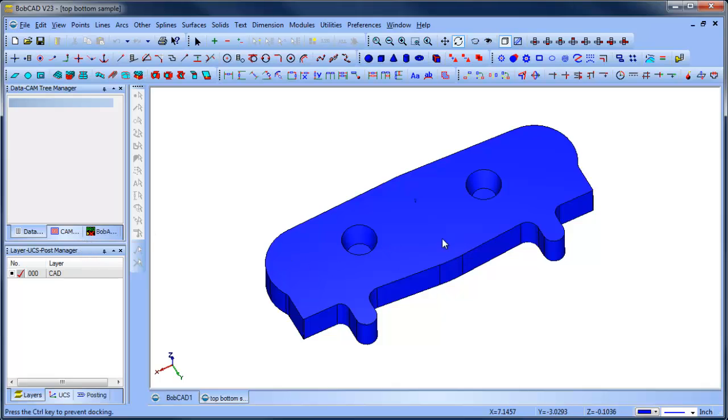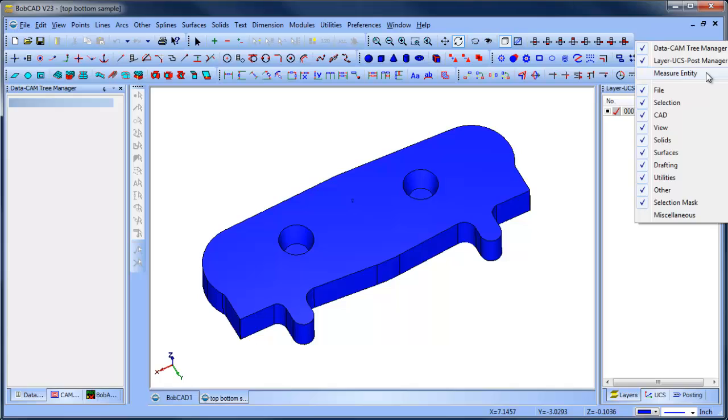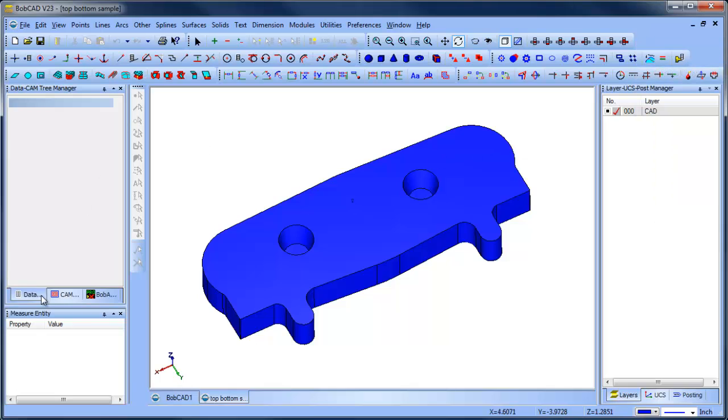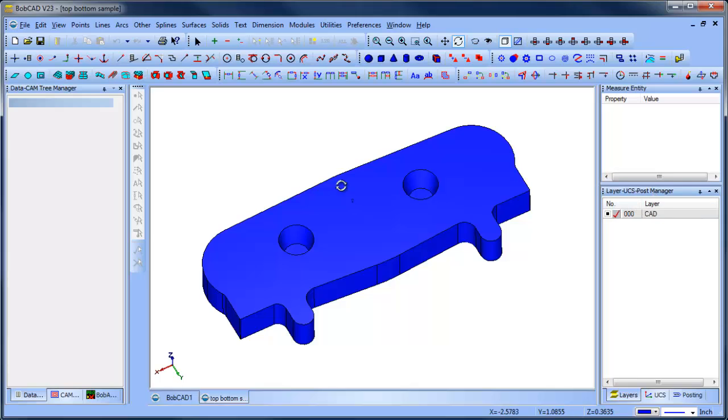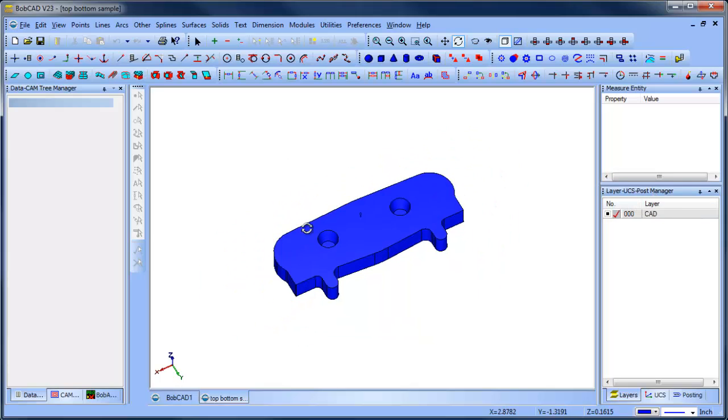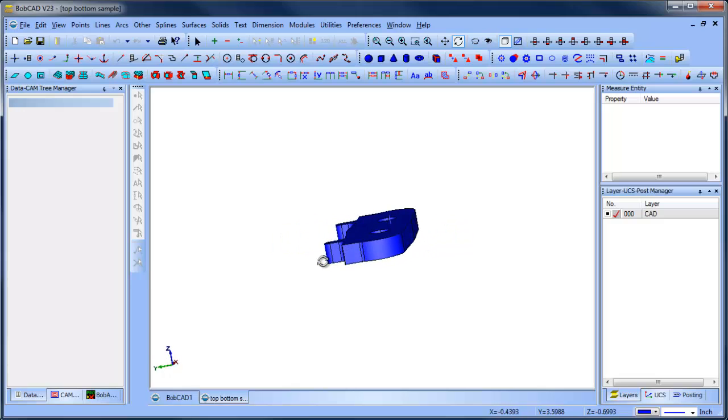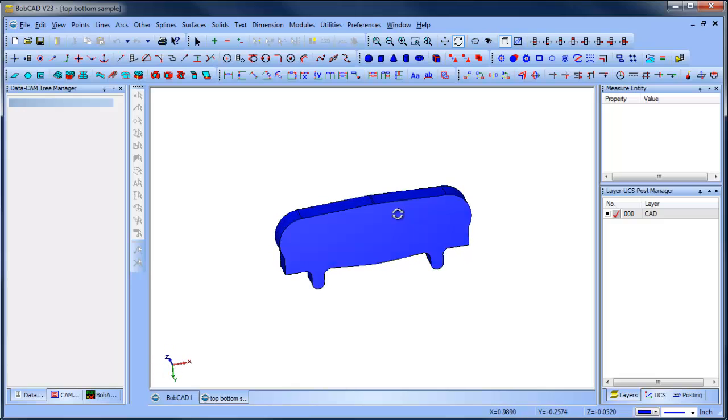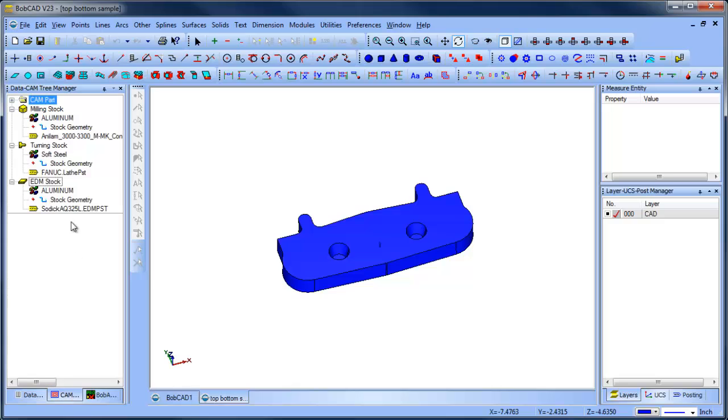Some of the things that I typically do is rearrange my screen a little bit. There's some menus that I prefer to have in specific locations. So we have our part. Now one of the things that is quite a bit different in the older software is there is no stock wizard.